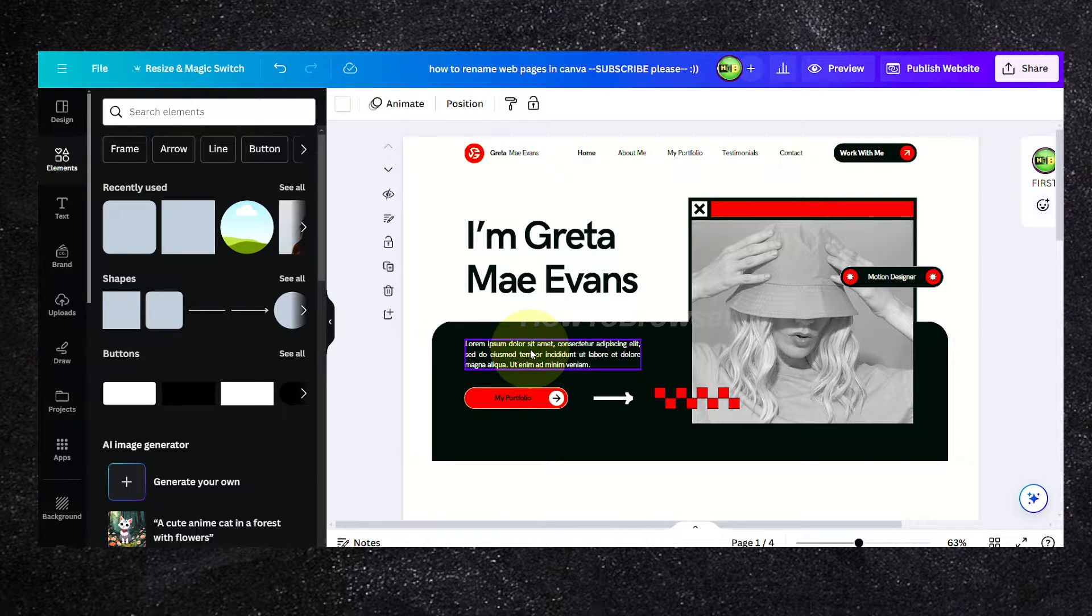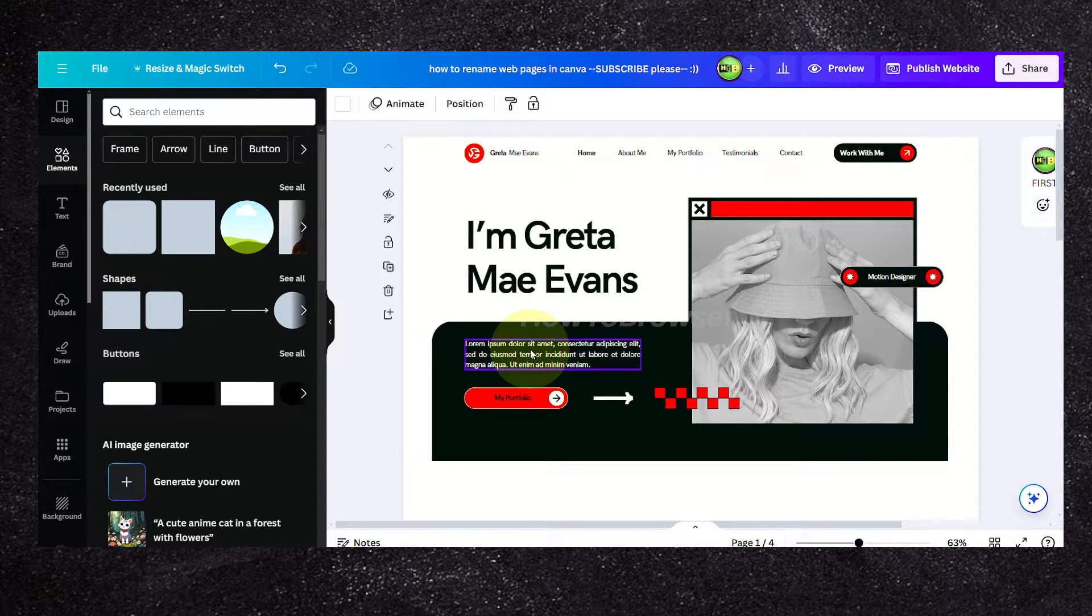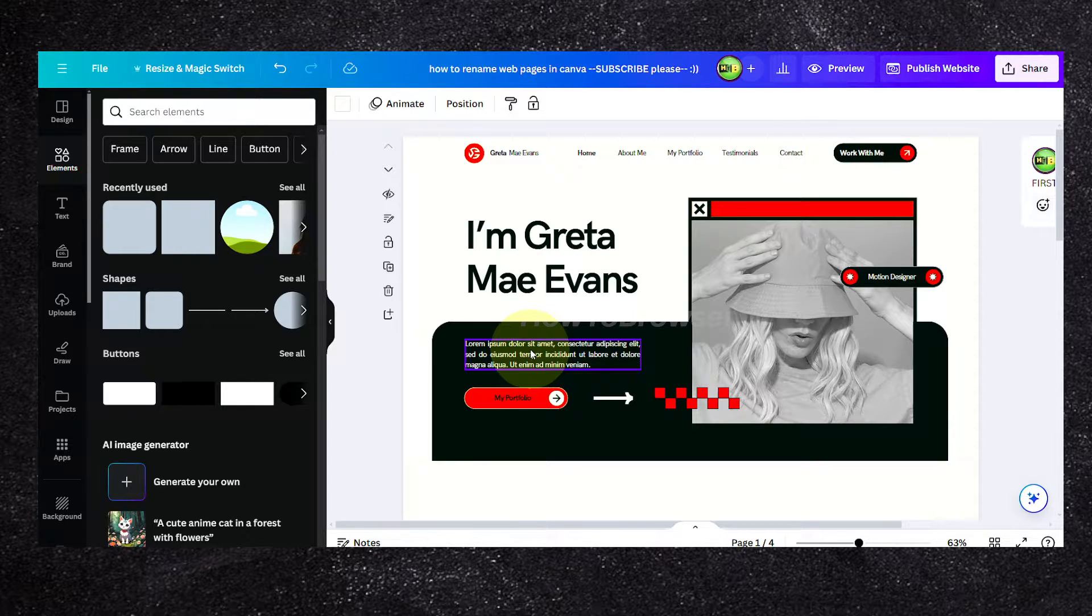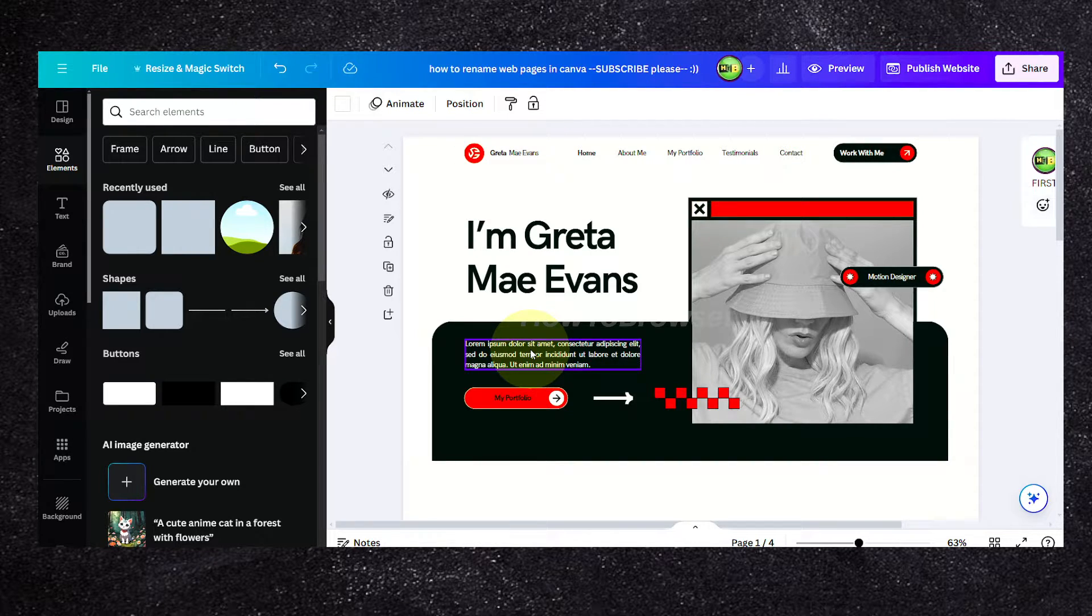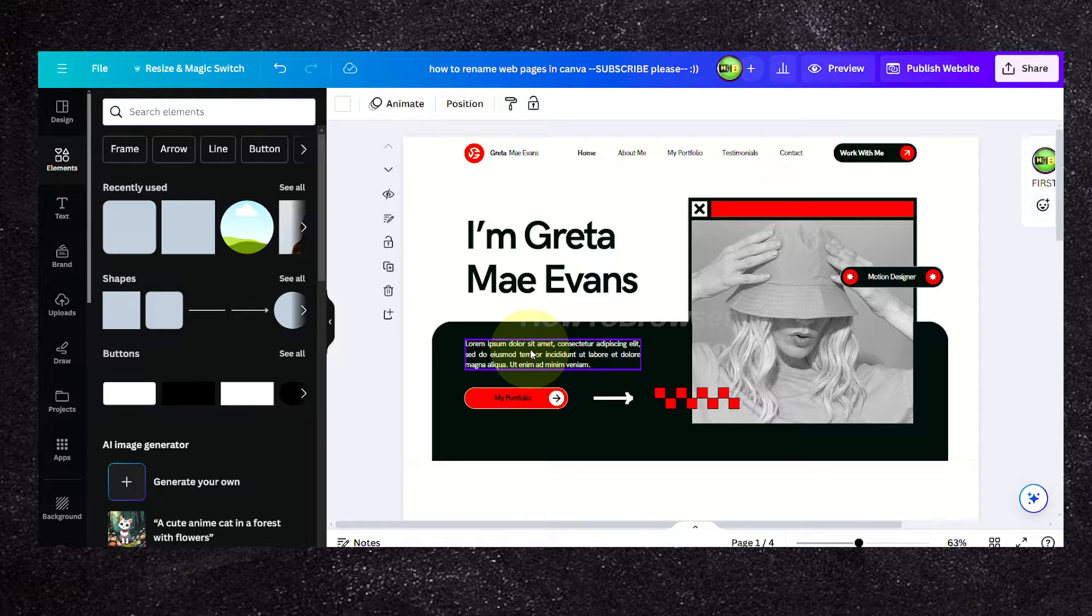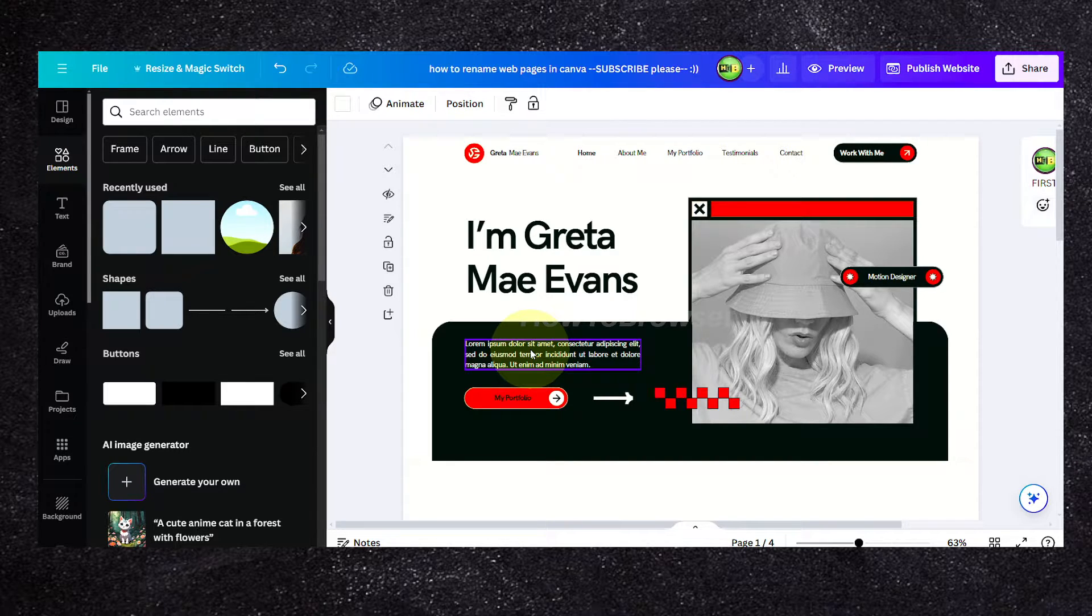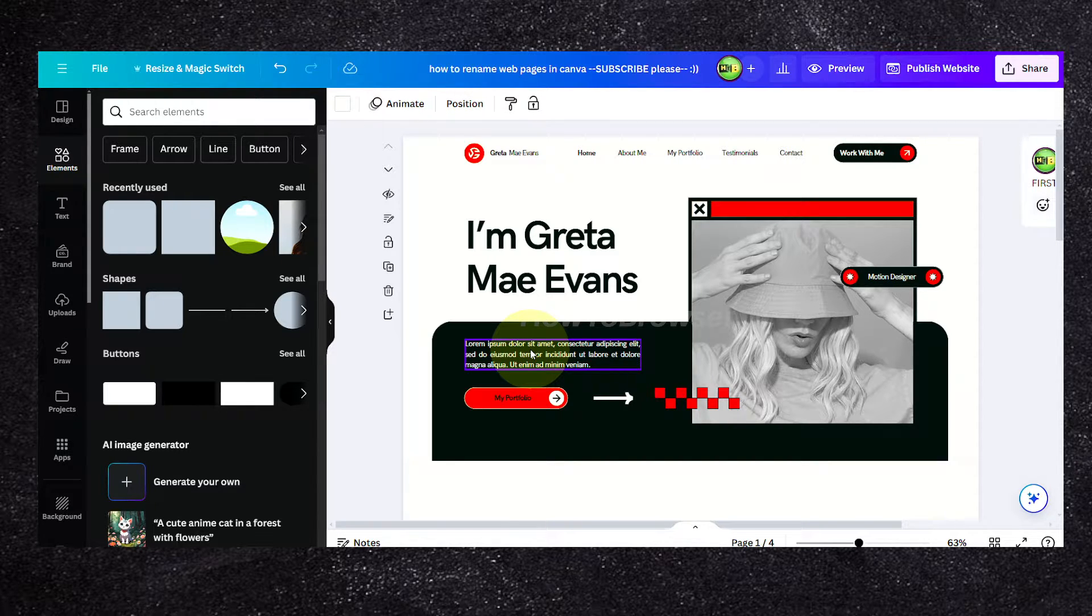I'm going to show you in this tutorial how to rename web pages in Canva. This is great if you want to be organized because website designing without organization, you can't really do something productive. Maybe you can do it, but it's better to be organized.